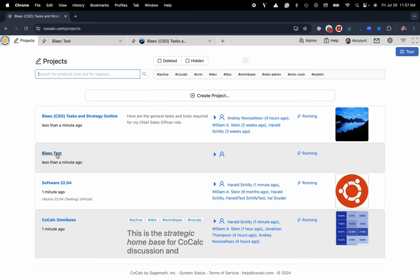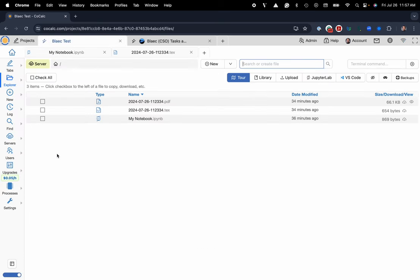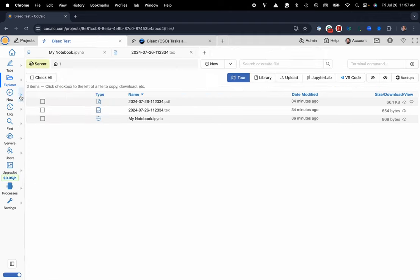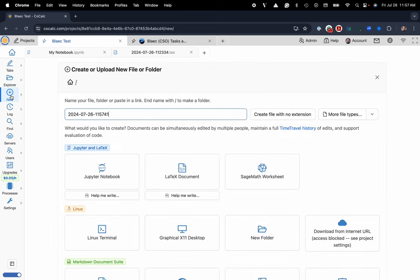I'll go ahead and click on my project Blake test and you can see I have my Linux file sharing system. With the click of a button either here at plus new on the top or over on the side you could also use the flyout panel, you can create a markdown document.